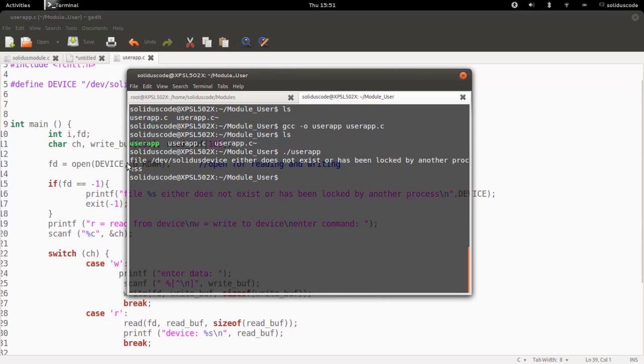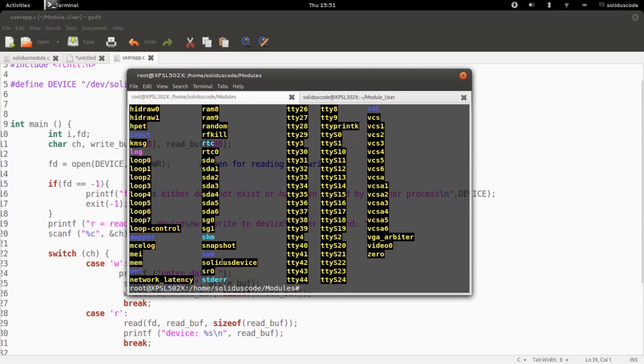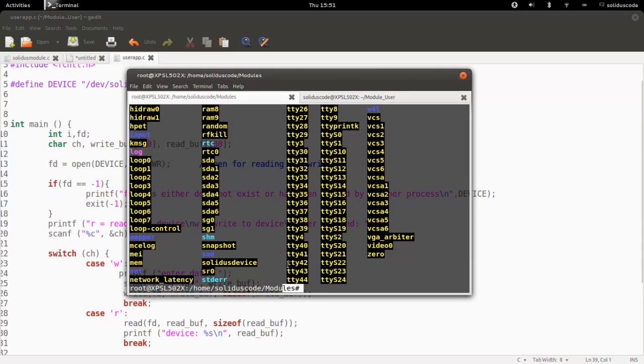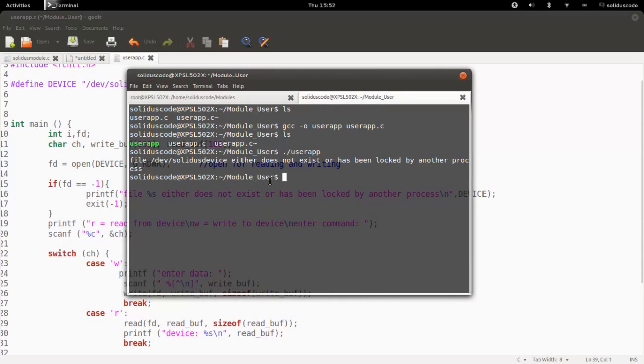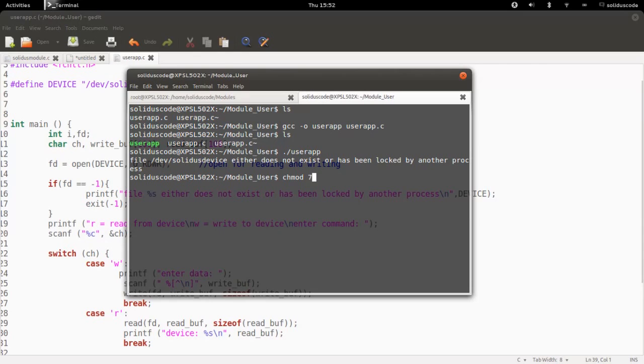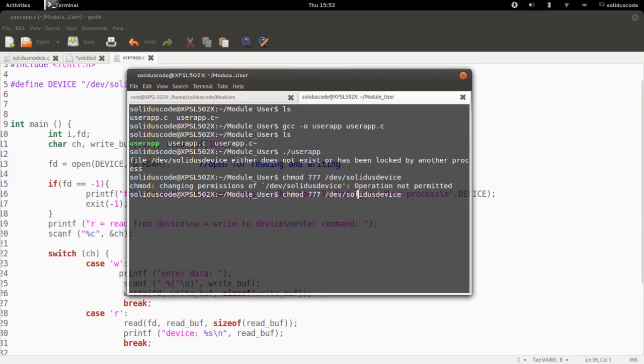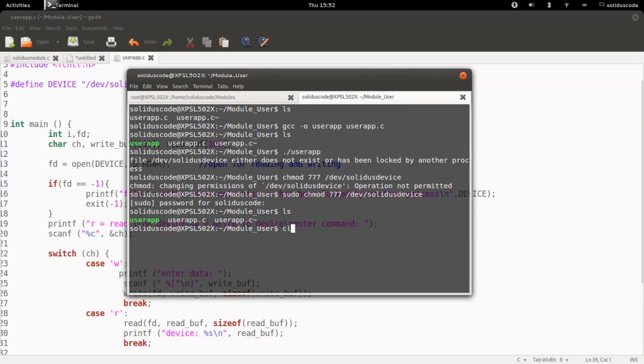It's telling us that the file does not exist or has been locked by another process. That is not true. The only reason why we're getting this issue is because when we created the device file, we created it as the super user. And so only the super user has access to it. And so to change that, we just have to change mod user 777. Each one is for user, the group and others. And let's go ahead and run this as a super user.